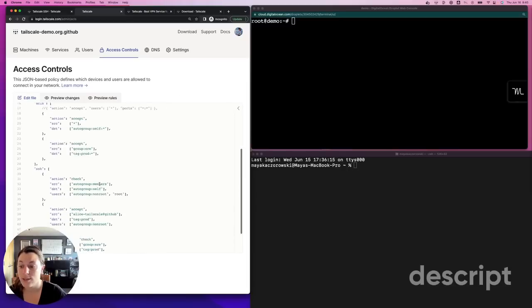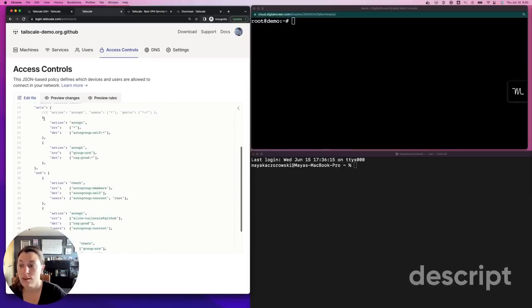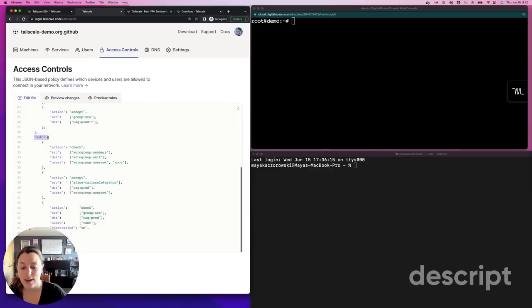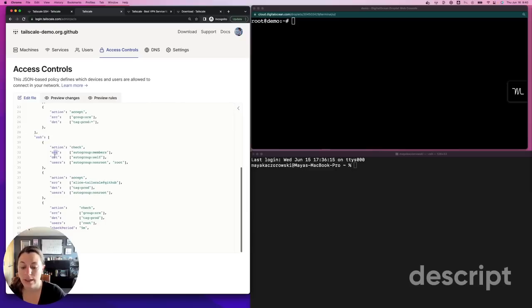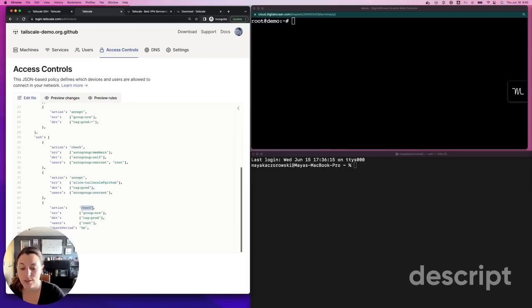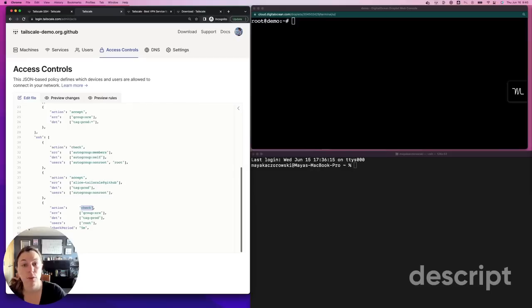A regular access rule that allows a user to access the device on port 22, and an SSH access rule that allows the user to use TailScale SSH to access the device. SSH access rules allow you to define which source can connect to which destination as which SSH user. SSH access rules also allow you to use check mode for SSH connection, which requires the user to re-authenticate or have recently authenticated before being able to establish a connection.